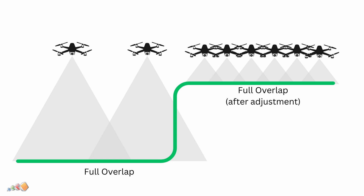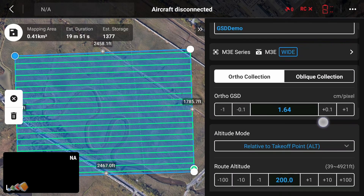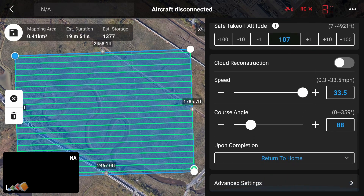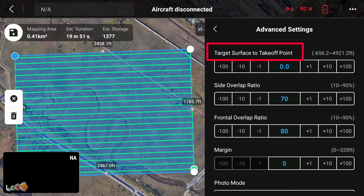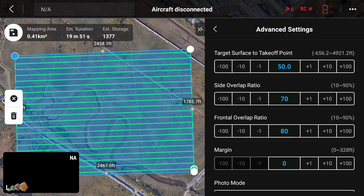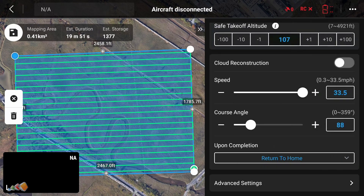The exact method will depend on the software that you're using. For this demonstration I'll use the Pilot 2 app. If we pull up Pilot 2 on the controller, scroll all the way down, and then expand the section that says advanced settings, you'll see something that says target surface to takeoff point. Here is where you can tell the system the difference between the ground and the target. So if for example you're mapping a roof that is 50 feet high then you would enter 50 feet here. Since Pilot 2 really likes to work using GSD, it will automatically adjust the flight altitude to keep the GSD the same.